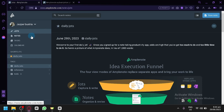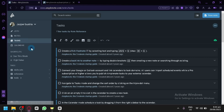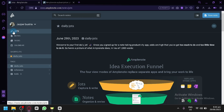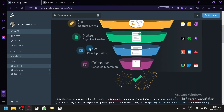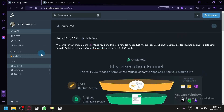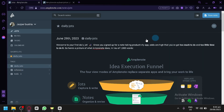On the left side of the dashboard, you have your four main features: Jots, Notes, Tasks, and Calendar. There is already some sample information added here. You can remove or delete all of this information if you would like using Ctrl-A and then delete.